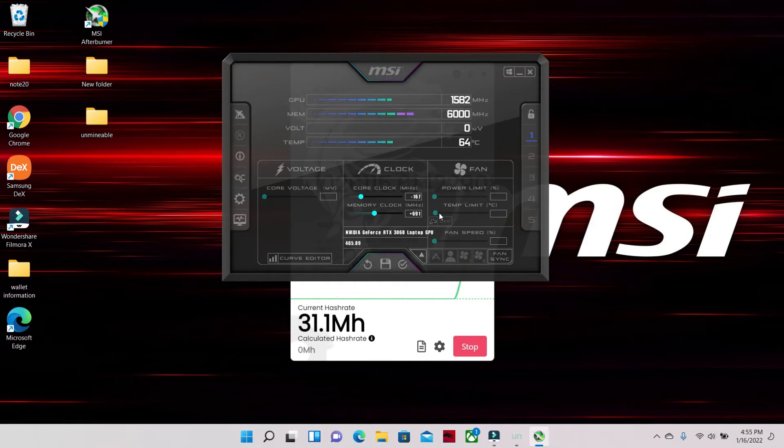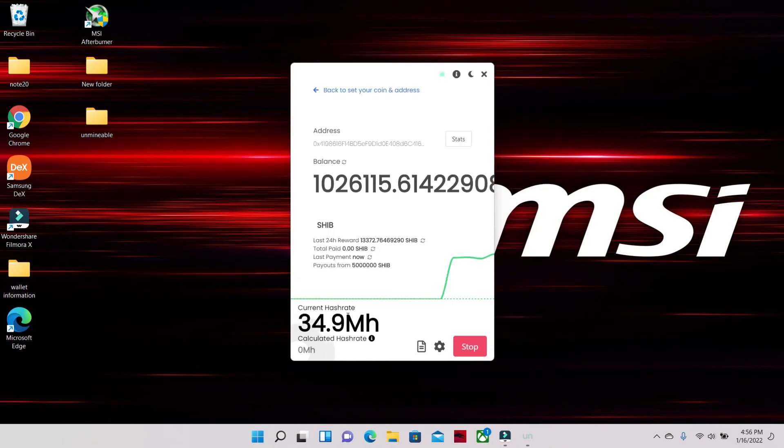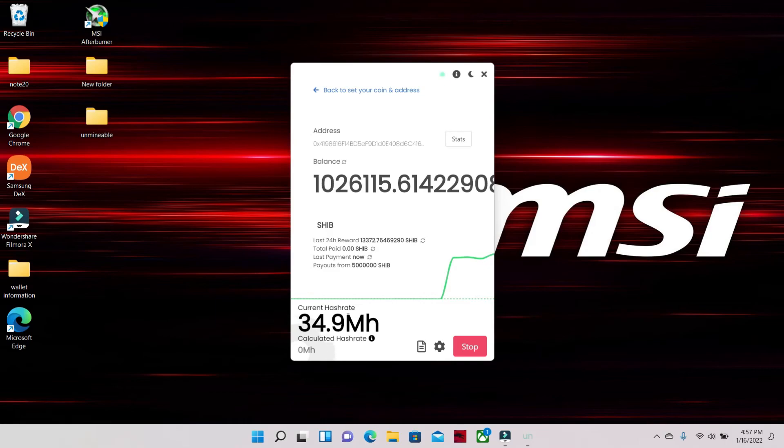As you can see, I got the hash rate a little higher with the Afterburner. This computer does get up to 38.7, I believe, hash rate. It's just when you run the studio editing it doesn't allow you to get the full potential, but that's really not that bad if it's only off by three megahash.